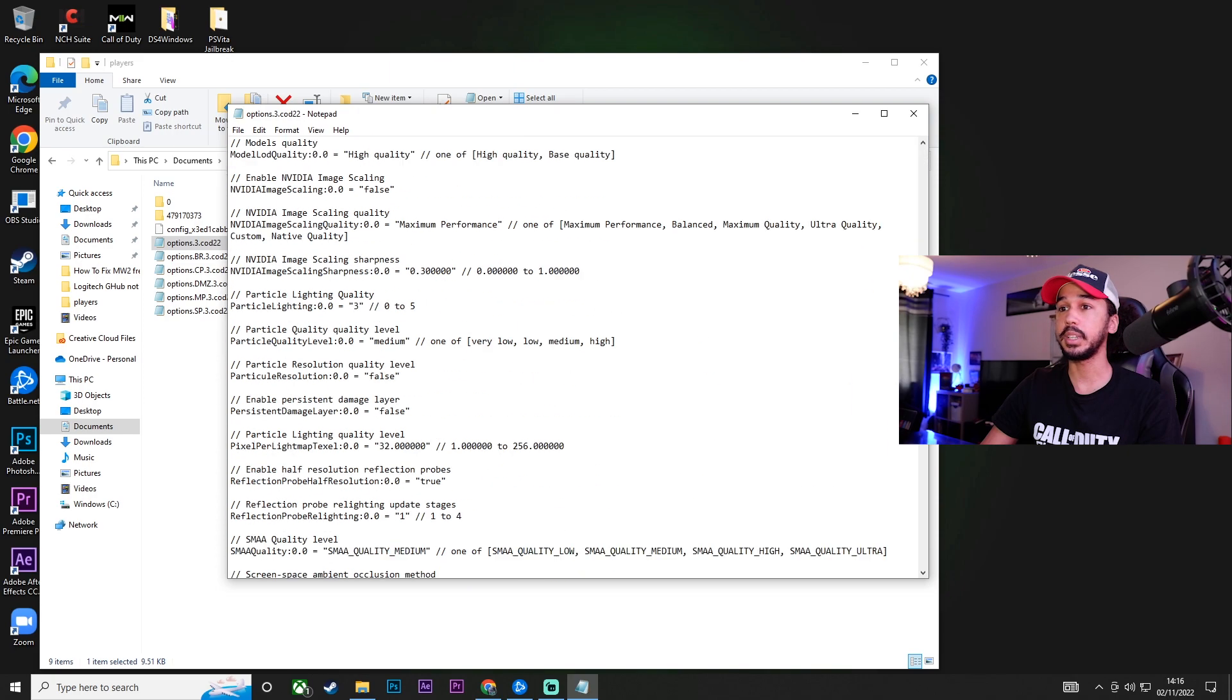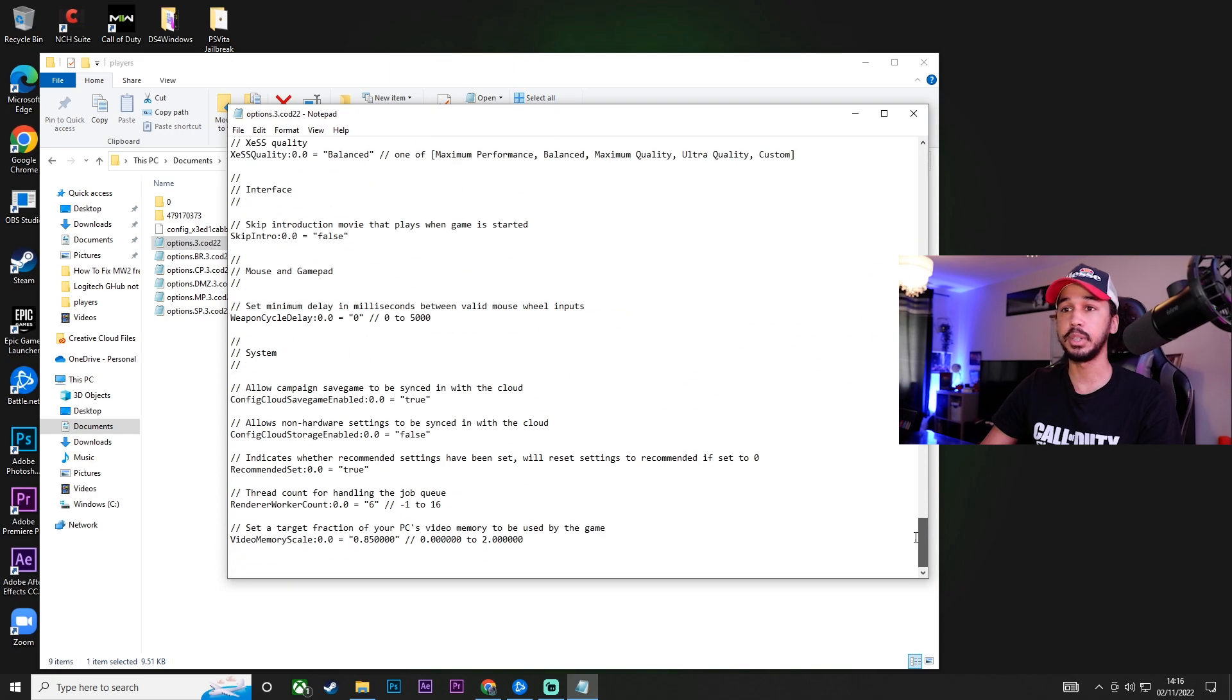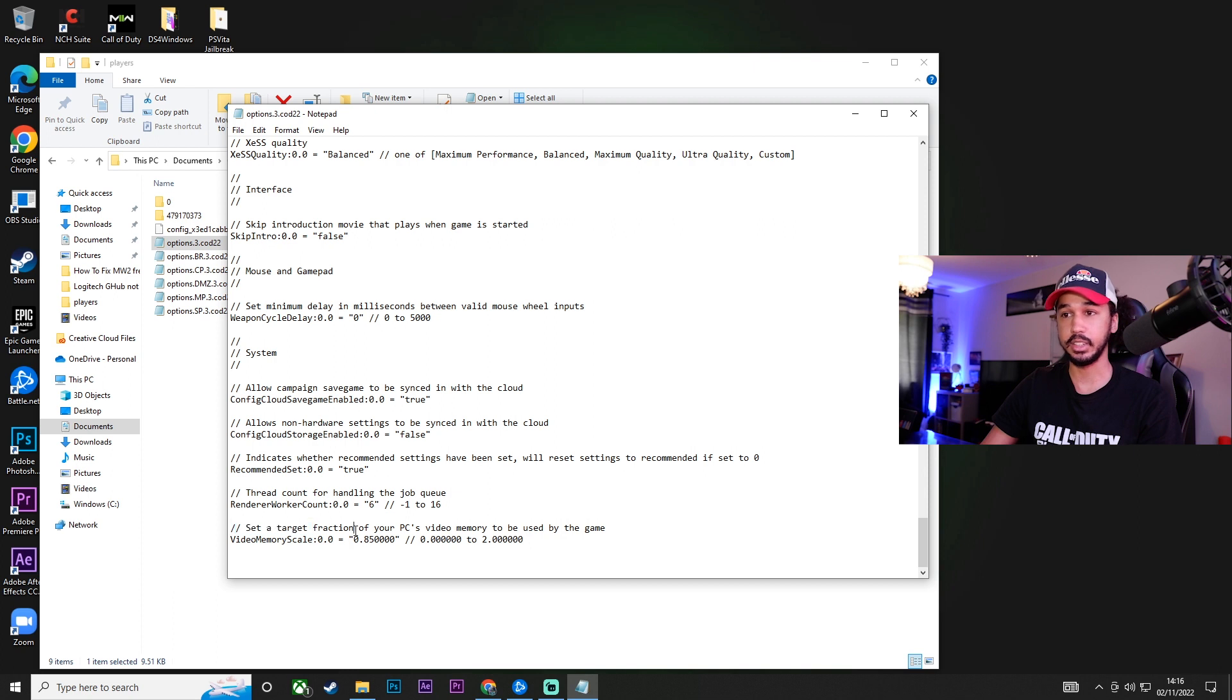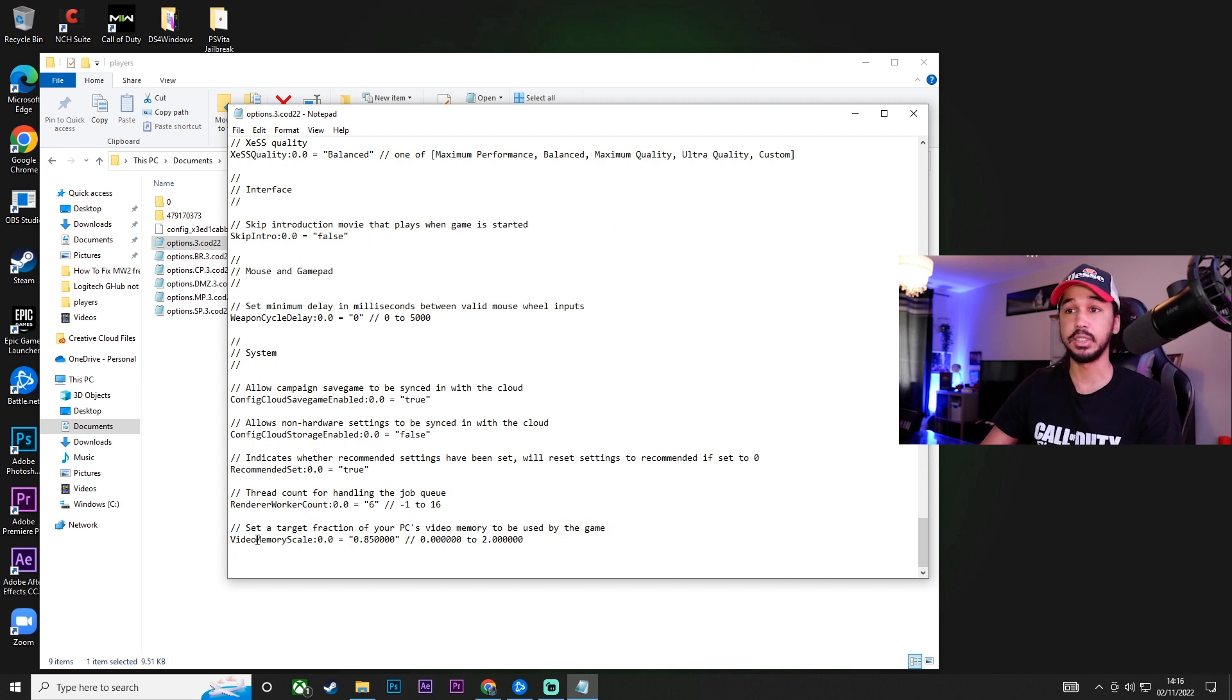We're going to scroll all the way down to the bottom, and you want to find this setting here. The one that says set a target fraction of your PC's video memory to be used by the game. This is your VRAM.